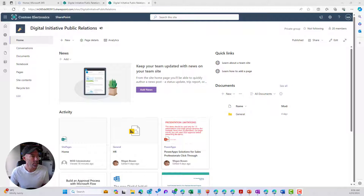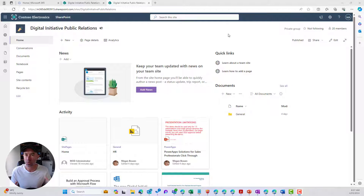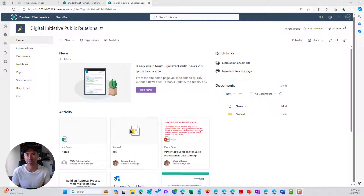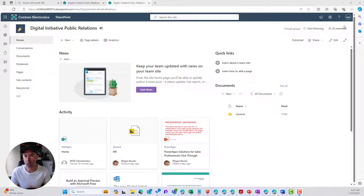We can see here I'm in a SharePoint team site called Digital Initiative Public Relations. The first thing we're going to do is create our content type. This is going to be scoped to this particular site collection. Now if we wanted a content type available across your tenant or across multiple site collections, we would create that in the global or tenant-wide content type gallery — but you do need SharePoint admin access for that.